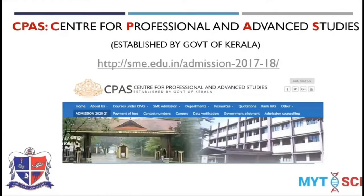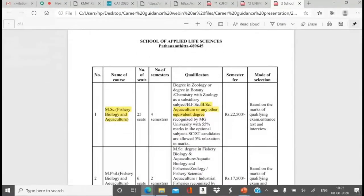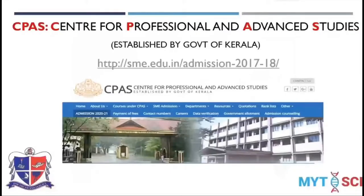The Centre for Professional and Advanced Studies, CPAS, established by the Government of Kerala, also has a course in fisheries and aquaculture. For their MSc program in fishery biology and aquaculture, you just need a BSc in aquaculture or any equivalent degree. Those with a fishery science background can easily get into this post-graduation course.